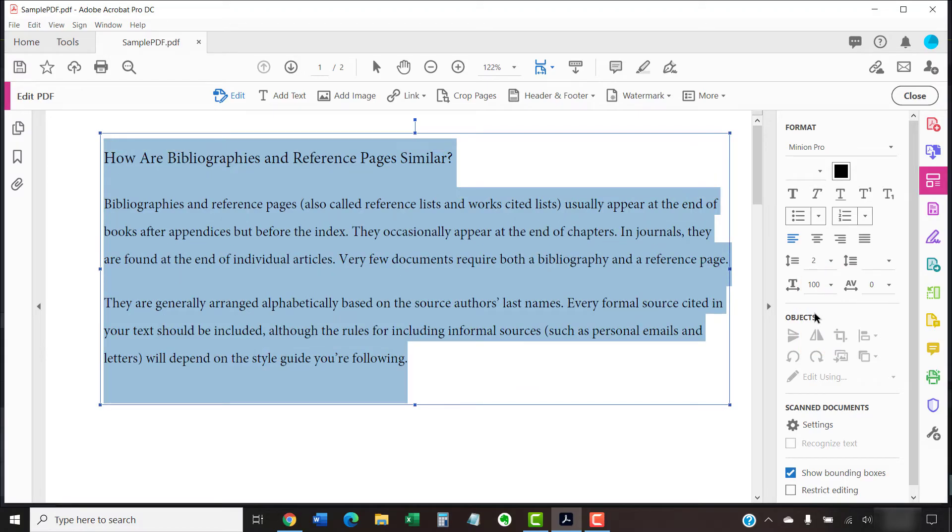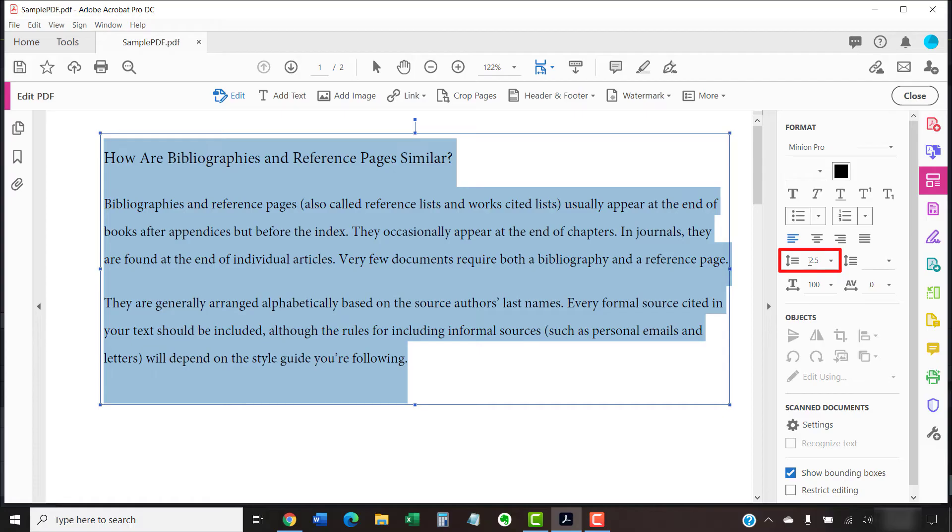The numbers are based on the size of your current font. Alternatively, you can enter a specific number into the Line Spacing menu.